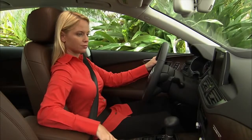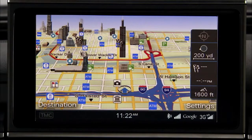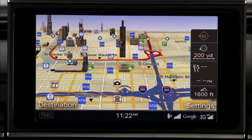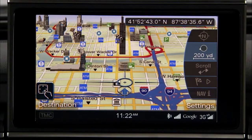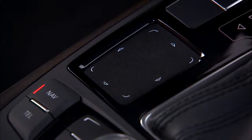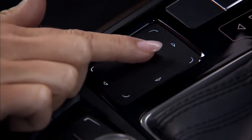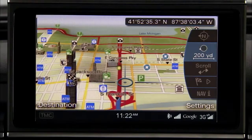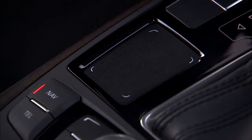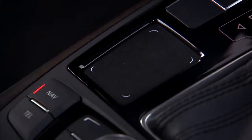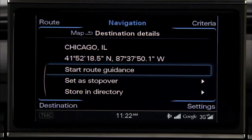The Audi MMI Navigation Plus with MMI Touch also lets you select a destination using the route map itself. With the map displayed in the MMI, press the control knob to access the side menu. Select the destination by using the MMI touchpad to swipe or drag the crosshairs to the destination on the map, and then tap twice on the touchpad to save it as a destination or stopover. Select Start Route Guidance and press the knob.